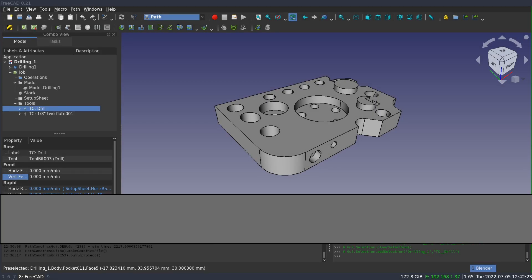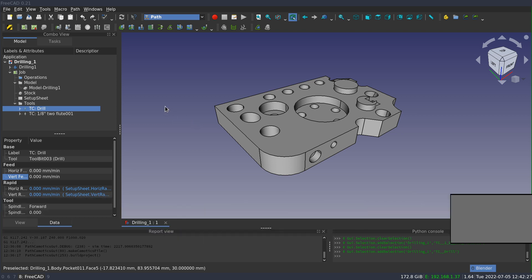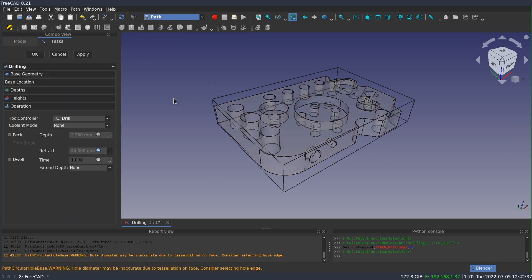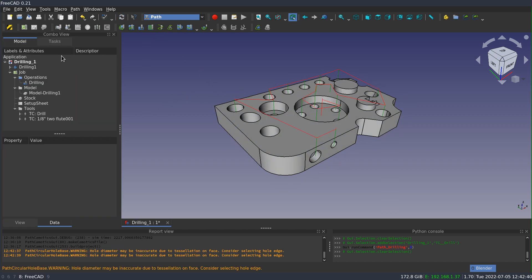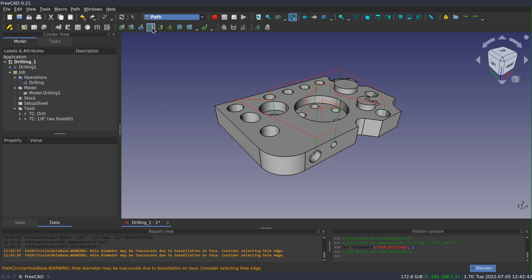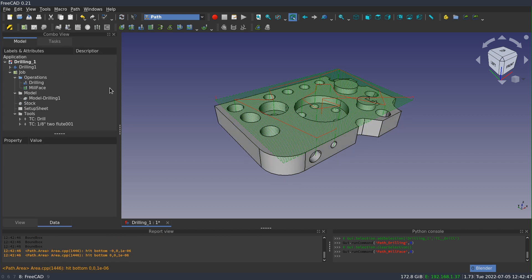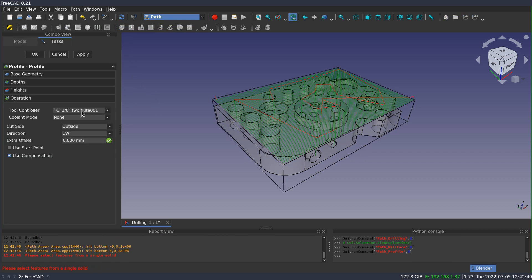To get started, I've got my drilling sample project here, and I've already got a job created and two tools, a drill and a two flute end mill. So I'm going to create a drilling operation using the drill, and I'll also create a mill face using the two flute, and a contour operation using the same two flute.